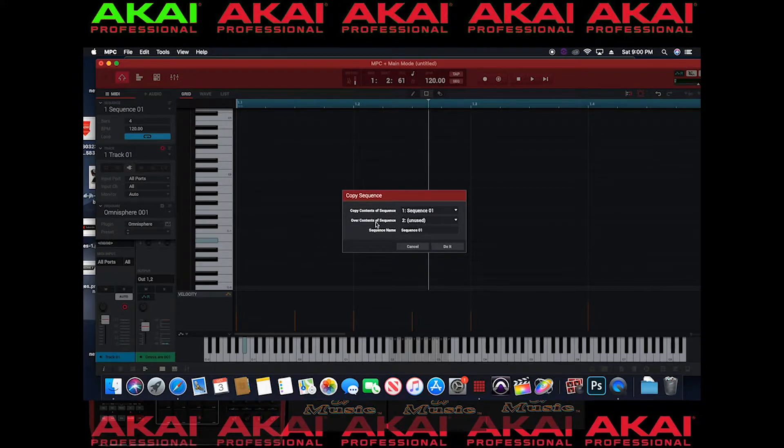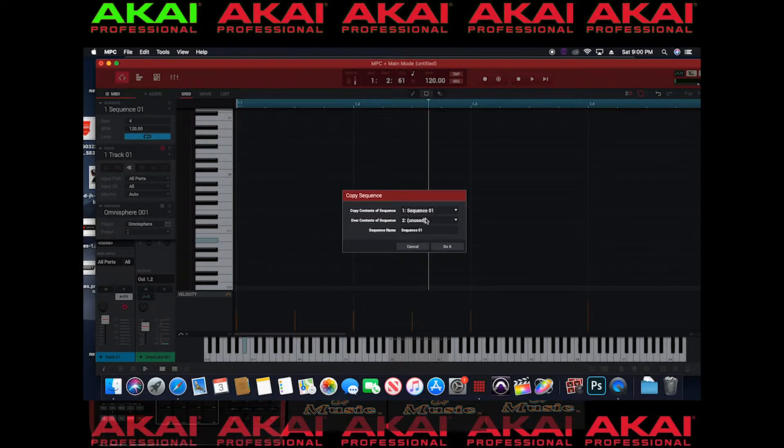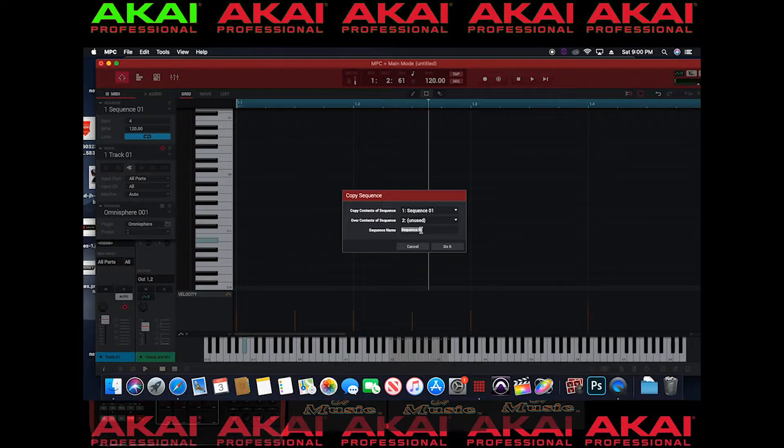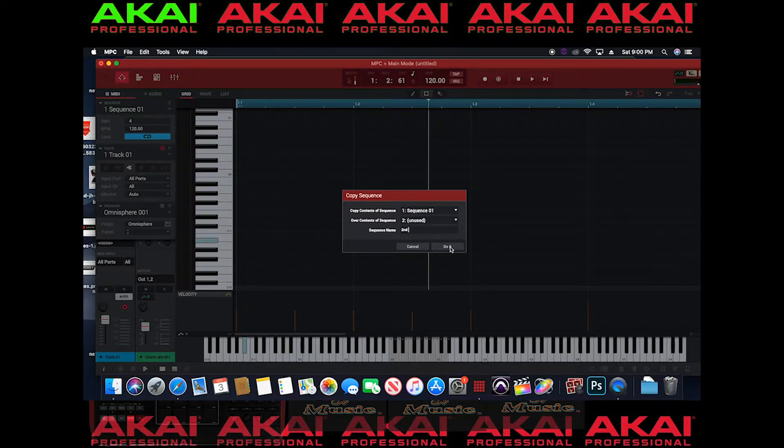So you want to go right here and you want to name the new sequence. You don't want to name it sequence one because it'll confuse you. So what you want to do is just put second sequence. So I'm going to hit second. I'm going to do it like that. I'm going to hit do it.